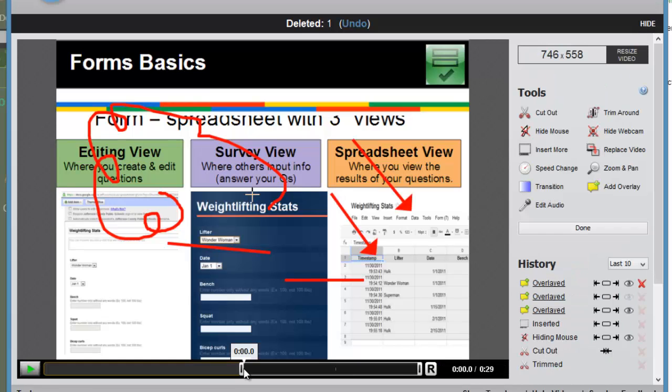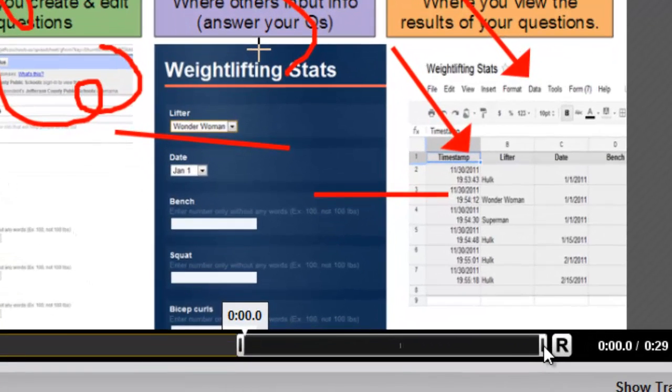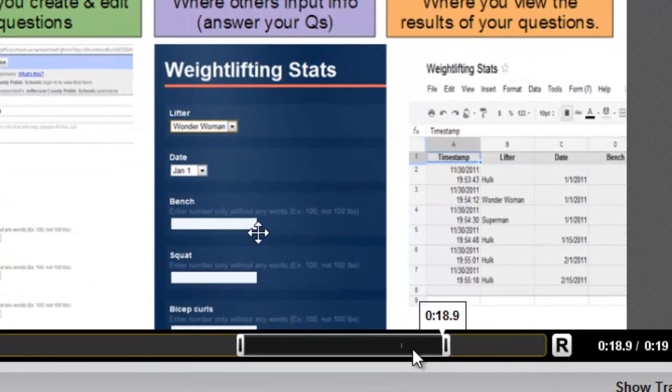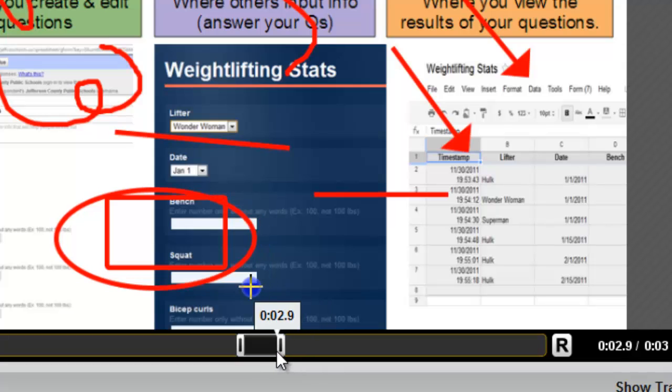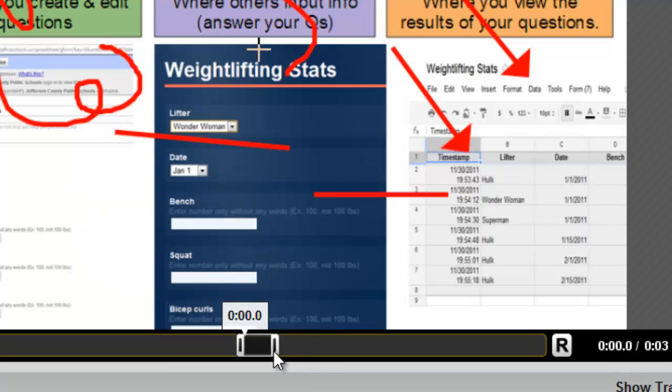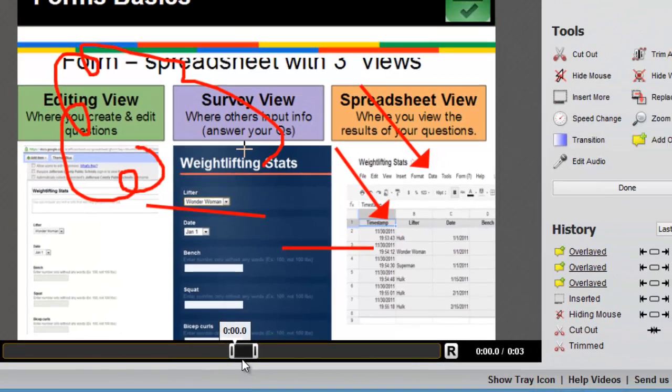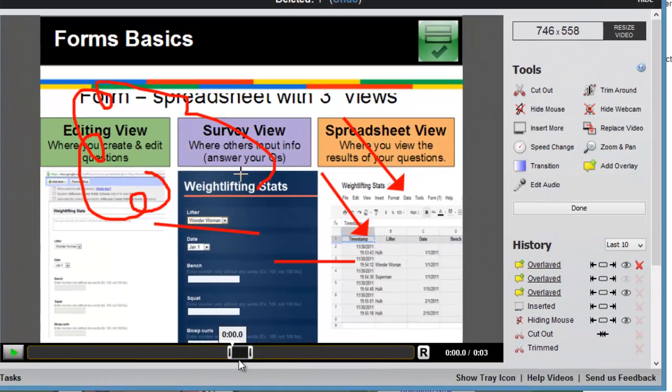There also might be times where you want to zoom in on certain areas of your video. So again, you'll use these white and black buttons down on the toolbar to focus on the portion of the video where you want to zoom in. So during this portion of the video, I want the zoom to increase so we can read the screen a little bit better.